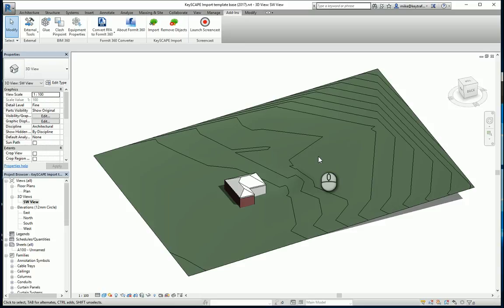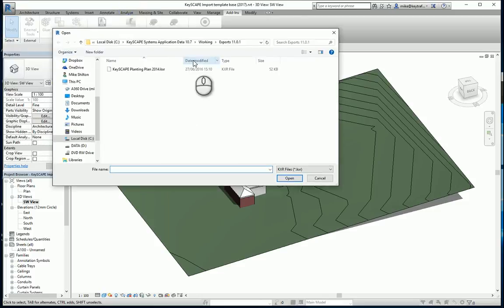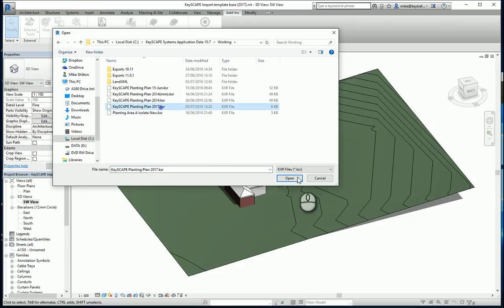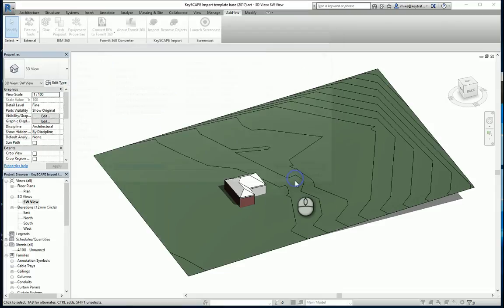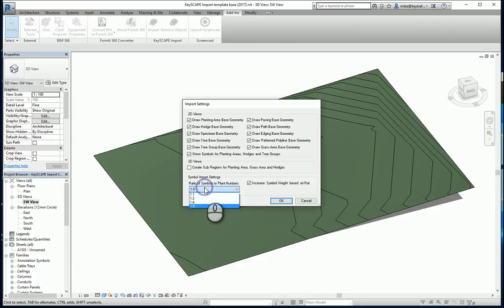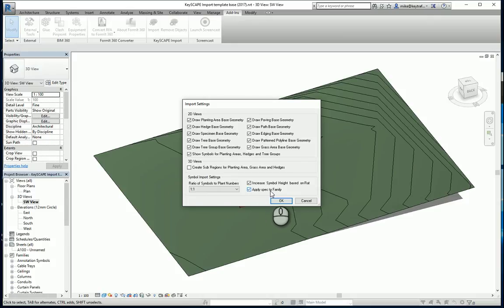So I go to import here. I go and get the file I was just working with, which is this one here which is 17. Open the file. On import you get different choices. I'm only bringing in the trees so I'm going to select I want to have a one-to-one relationship. And in this situation here I'm going to physically attach the data to the family, so apply the specification to the family. OK that.